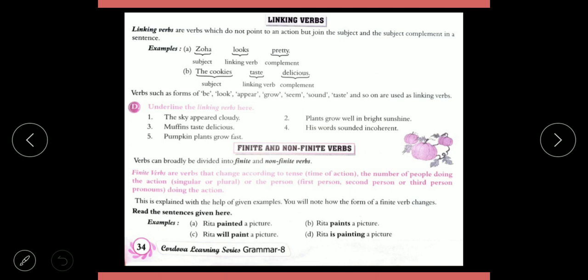Linking Verbs are verbs which do not point to an action but join the subject and the subject complement in a sentence. For example, 'Zohar looks pretty' — Zohar is the subject, pretty is the complement, and 'looks' is the linking verb.